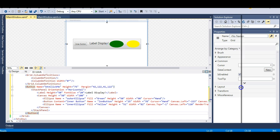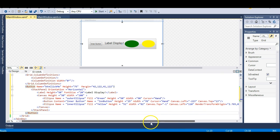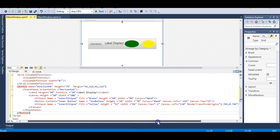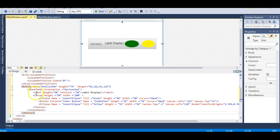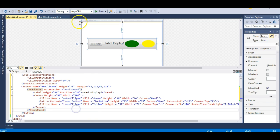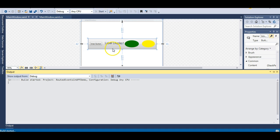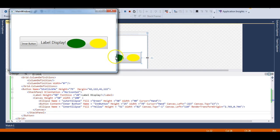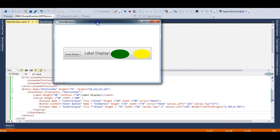I recommend you pause the video and copy this code. Let's run this to see how this button looks. I have the big button, then a label, a green ellipse, a yellow ellipse, and an inner button inside this outer button.